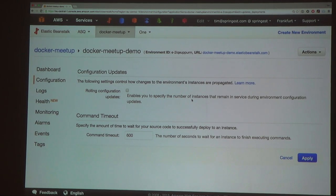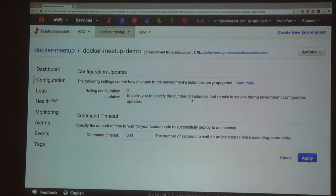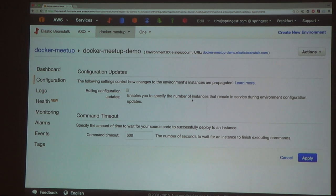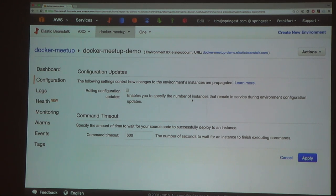What I really love about it is that it does rolling updates for configuration changes and also for deployments. If you're running on a load balancer, it will take your server out of the load balancer, deploy the code, and then put it back. This is all managed by Elastic Beanstalk, so with a couple of simple clicks you get quite a lot of power.